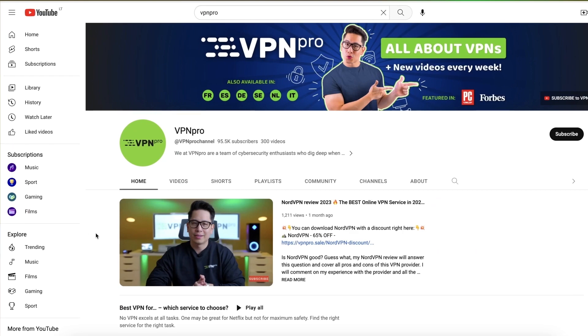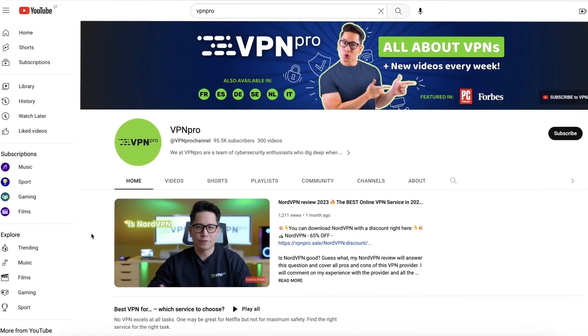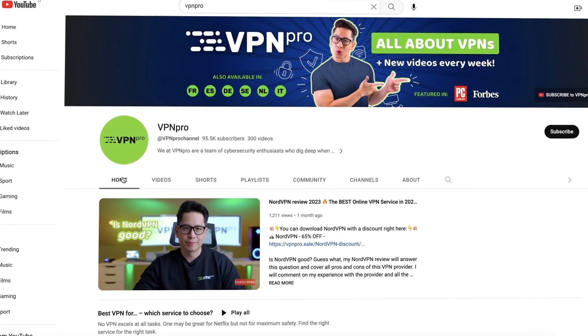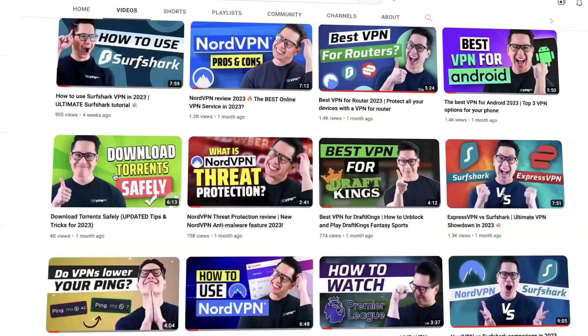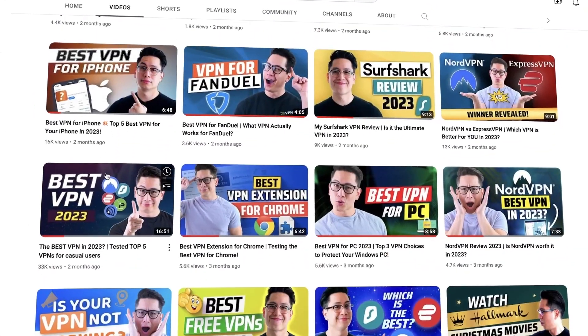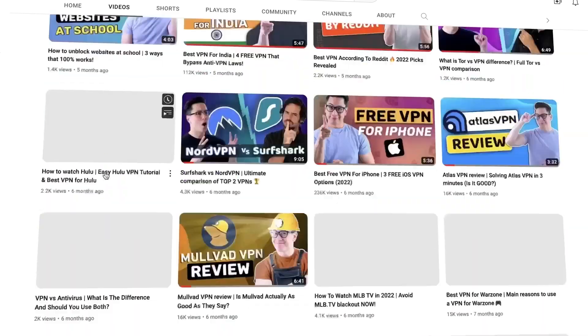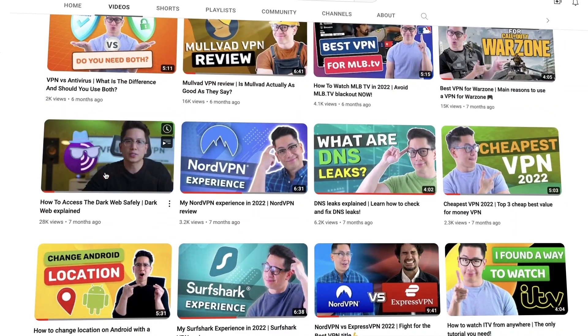Using a VPN to change location is not everything you can do with it. If you'd like to learn more than just how to change IP address and unlock the full potential of your VPN, check my channel for reviews of popular VPN providers.